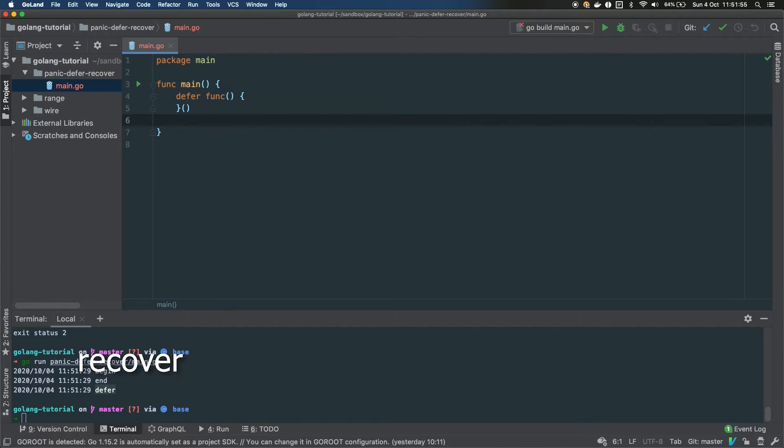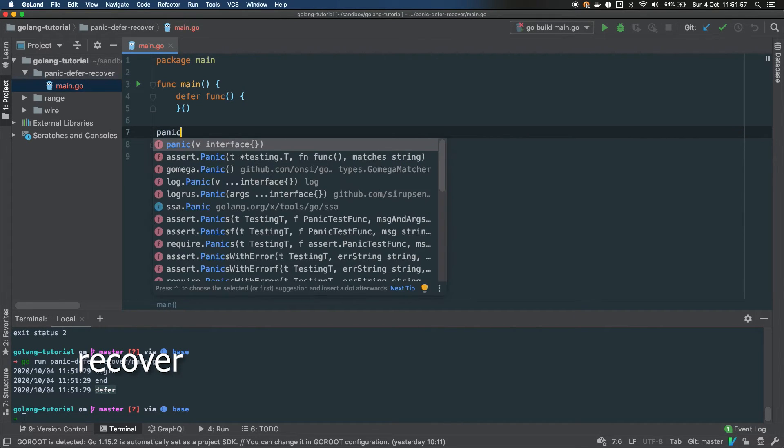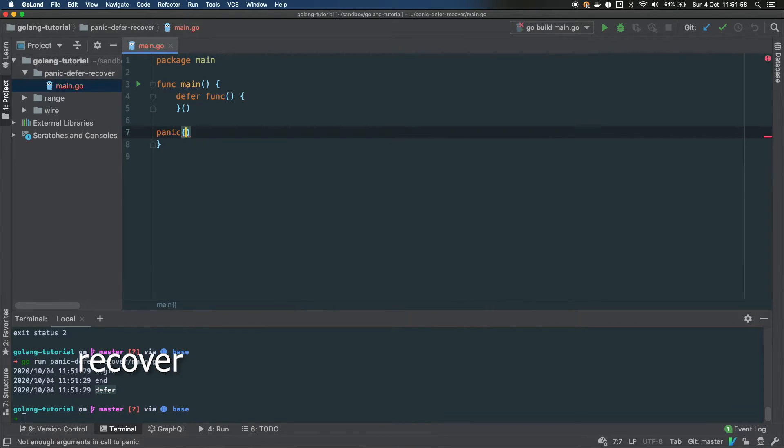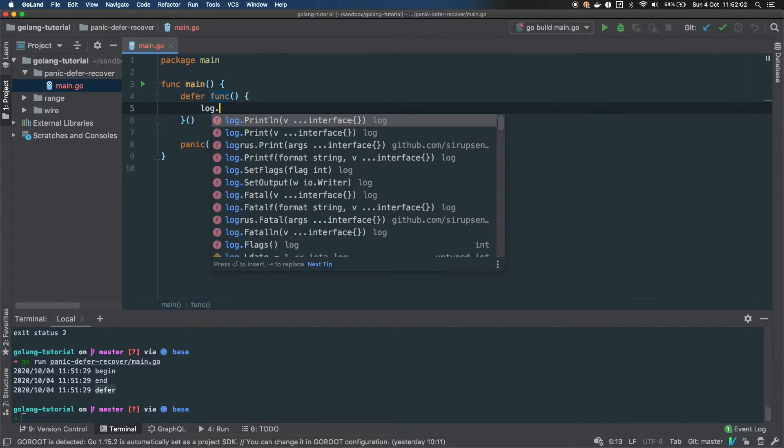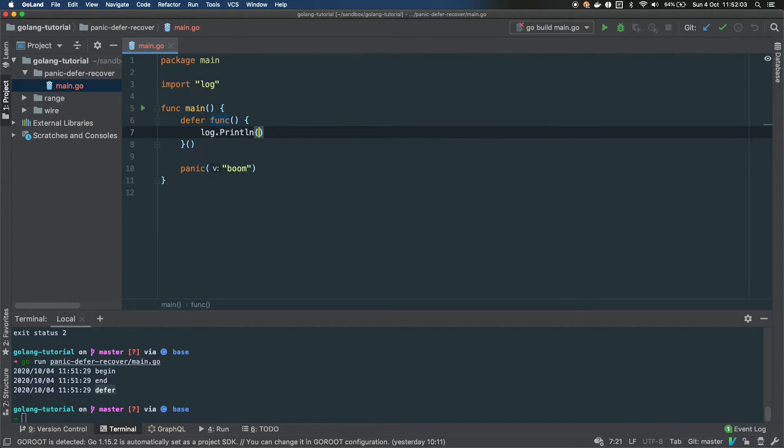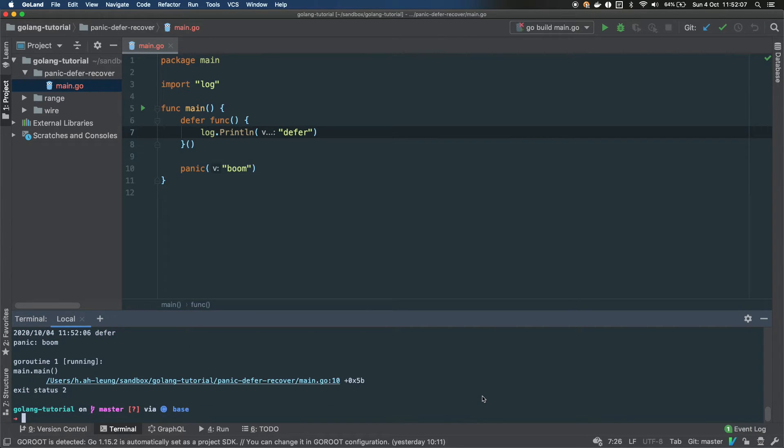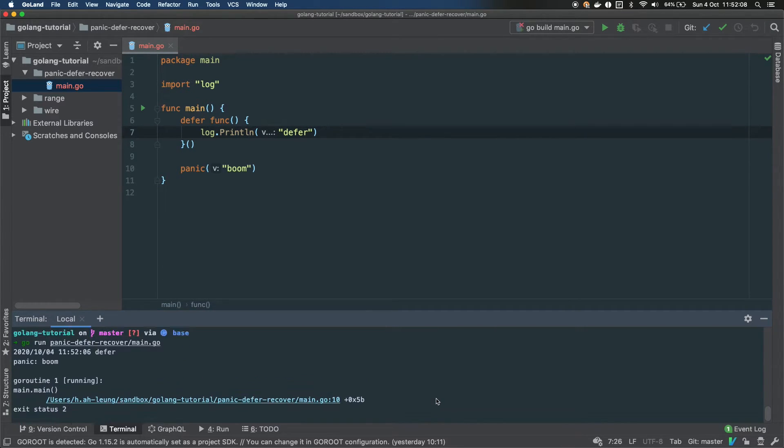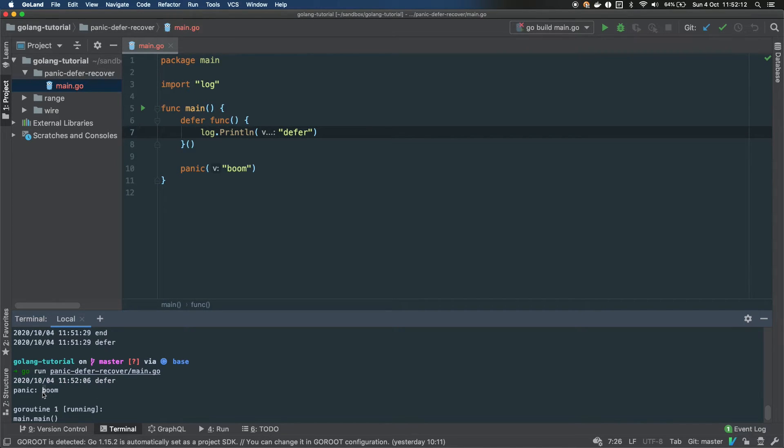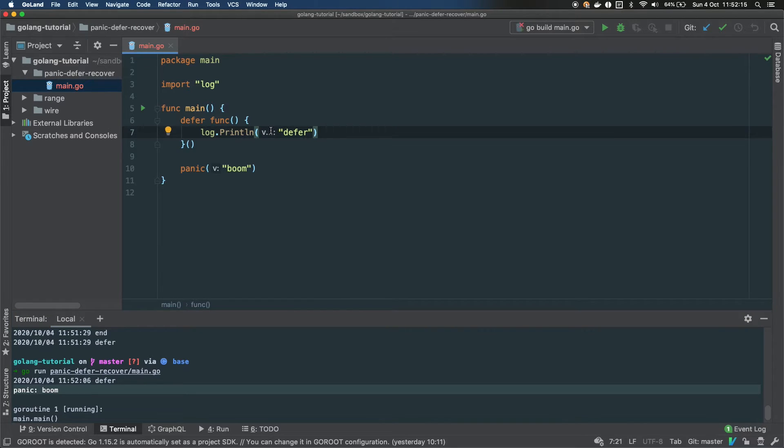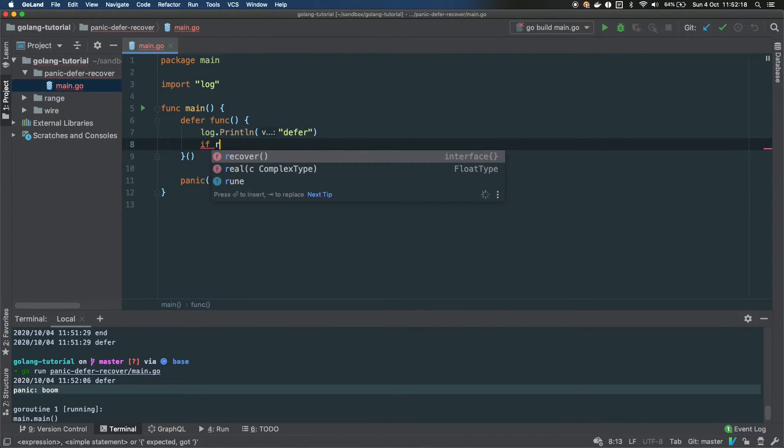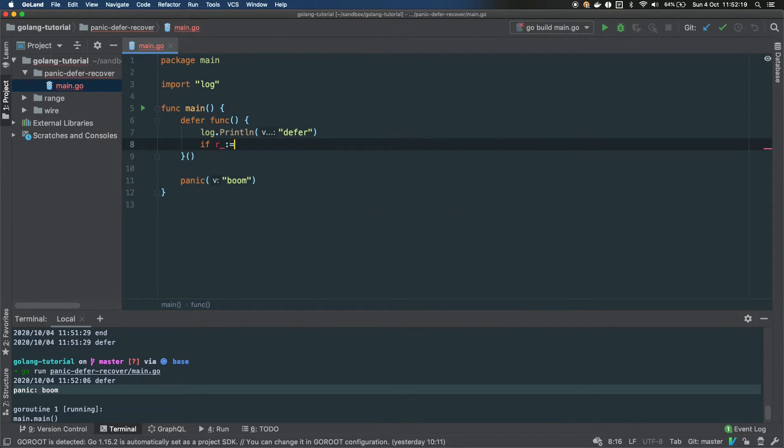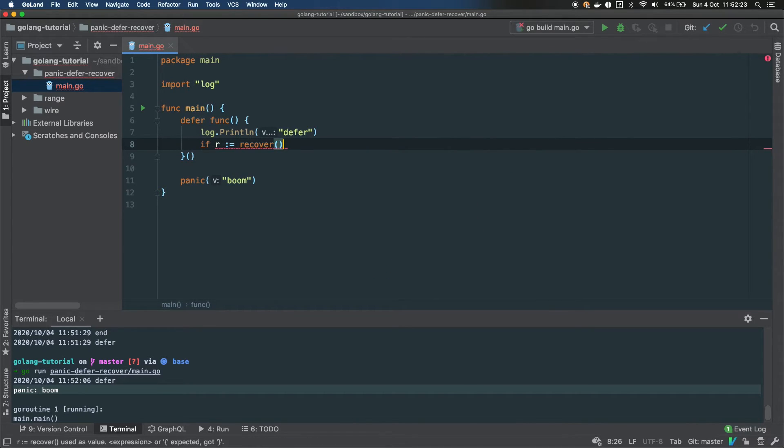The third keyword is recover. For that we need both previous keywords: we need to panic and to defer. So this code will panic as shown right now. You see that it has deferred but it has also panicked and recovered.